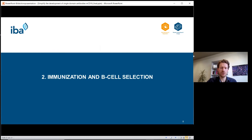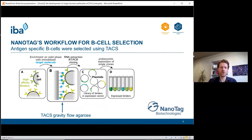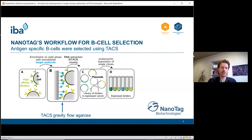The second step — immunization and B cell selection — was conducted by Nanotech, and I thank them for the information and work in this project. Nanotech developed a very interesting workflow for B cell selection: they used the TACS technology, but instead of loading a twin Strep-tag Fab, they loaded the twin Strep-tag antigens that we produced onto the TACS agarose matrix, generating an antigen affinity matrix.